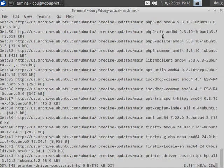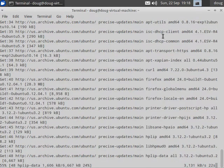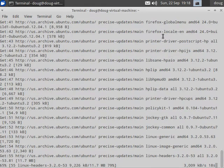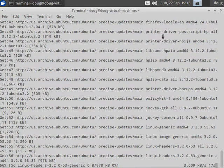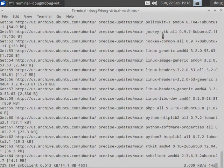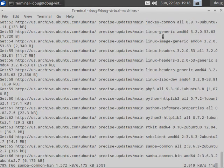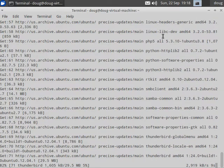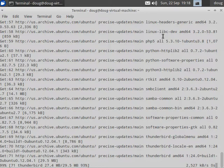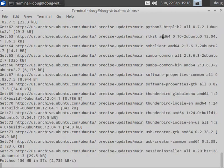For Security Onion we take all of our Security Onion specific software and create a source package for each of those pieces of software. We then upload the source package to Ubuntu's Launchpad service where they automatically compile 32-bit and 64-bit versions of those packages and host them in our own PPA.